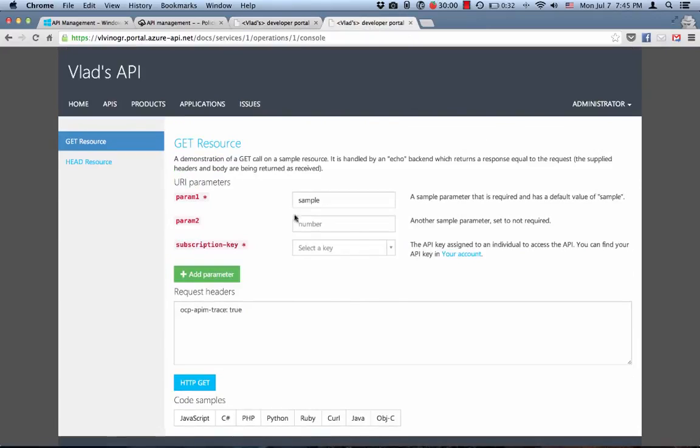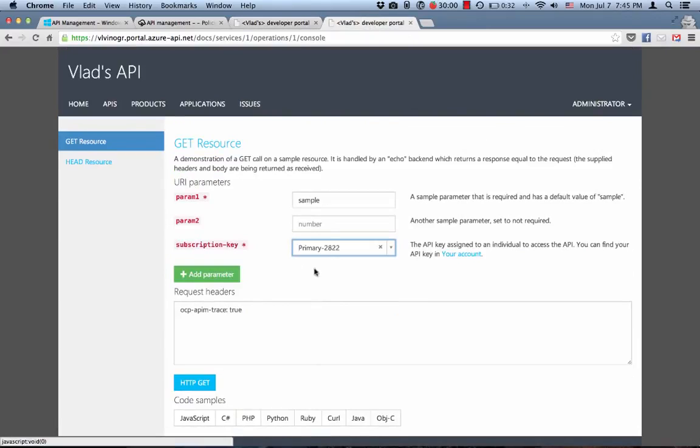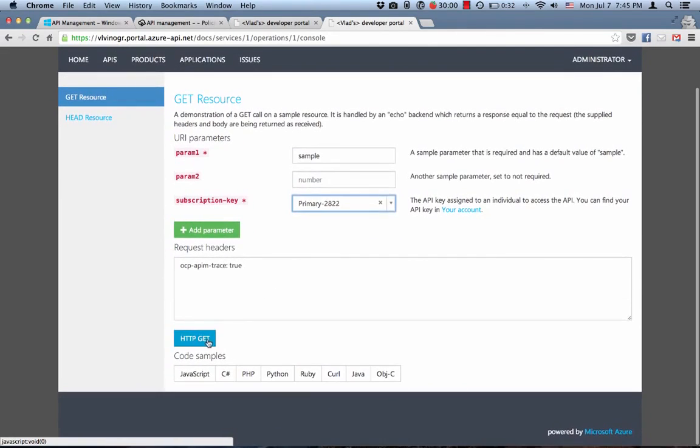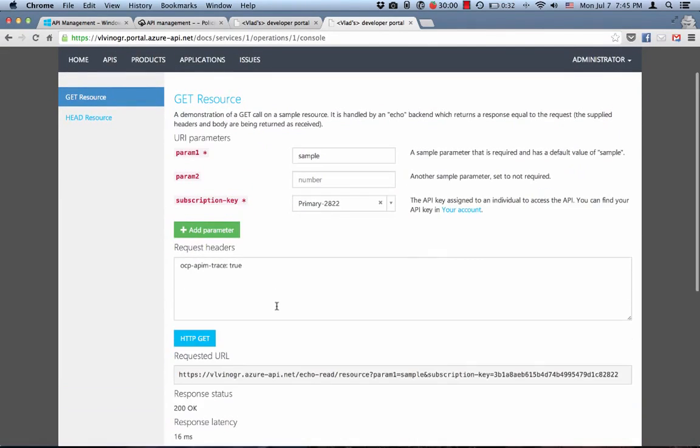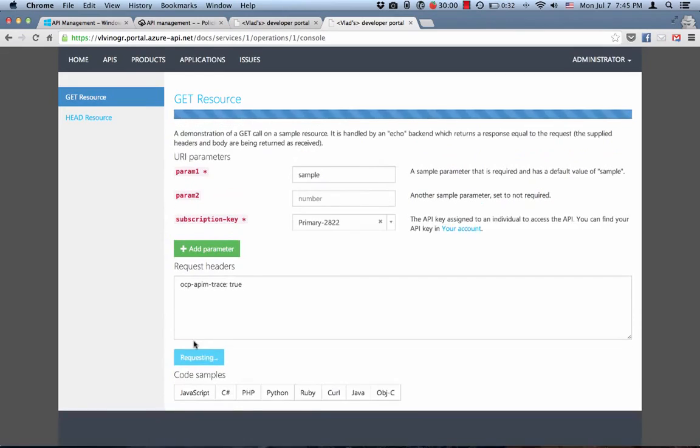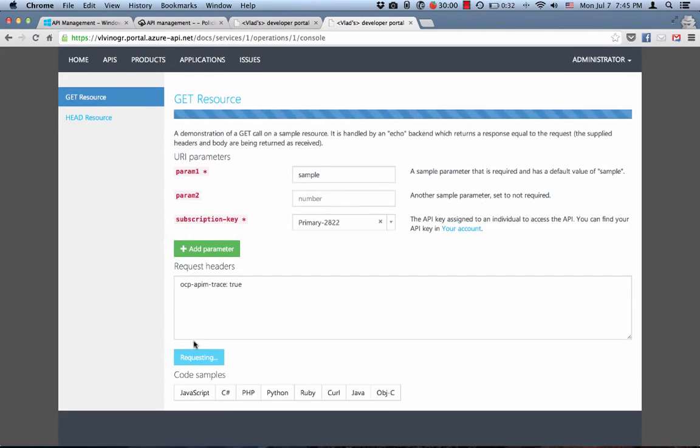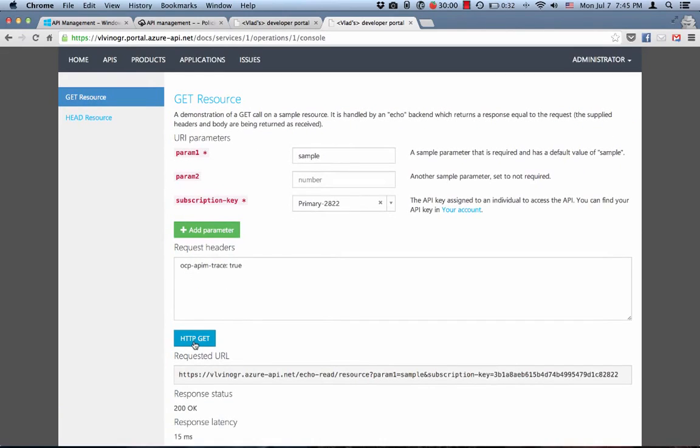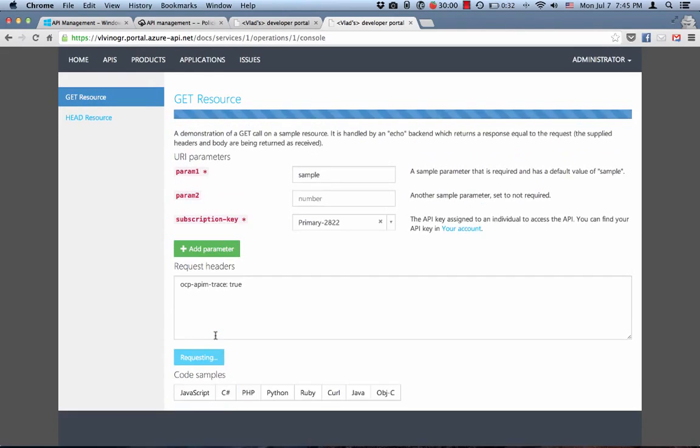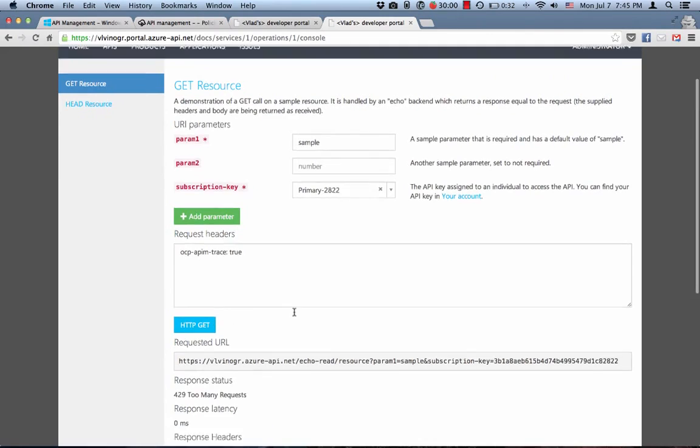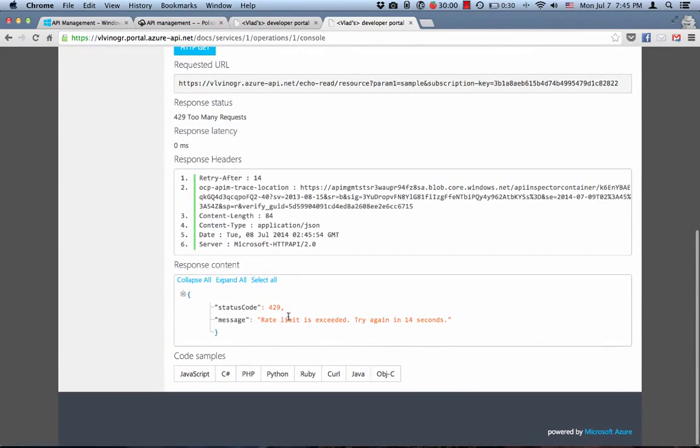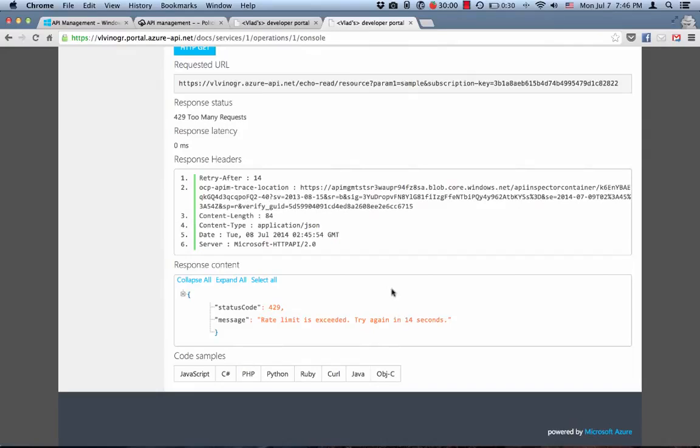However, we still have three calls that we can make to the product as a whole. So let's try read API and see if we can call that. First call is successful. Second is successful. Third is successful. Fourth call is throttled back. We have 14 seconds before we can make another call. So let's count to 14.